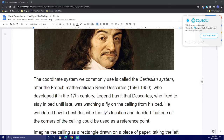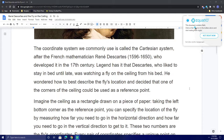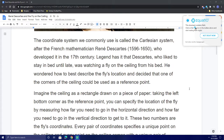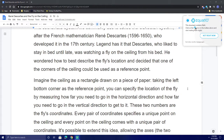Legend has it that Descartes, who liked to stay in bed until late, was watching a fly on the ceiling from his bed. He wondered how to best describe the fly's location and decided that one of the corners of the ceiling could be used as a reference point. Imagine the ceiling as a rectangle drawn on a piece of paper. Taking the left bottom corner as the reference point, you can specify the location of the fly by measuring how far you need to go in the horizontal direction and how far you need to go in the vertical direction to get to that location. These two numbers are the fly's coordinates.